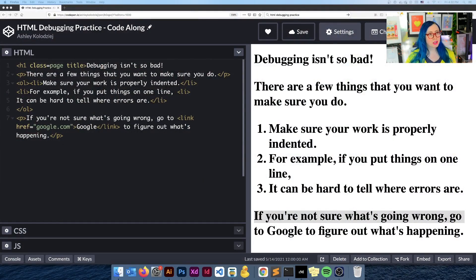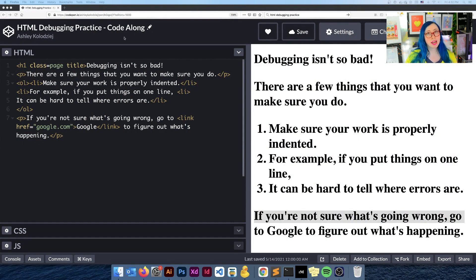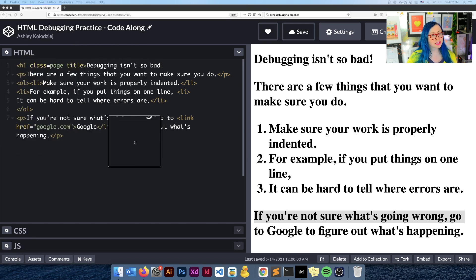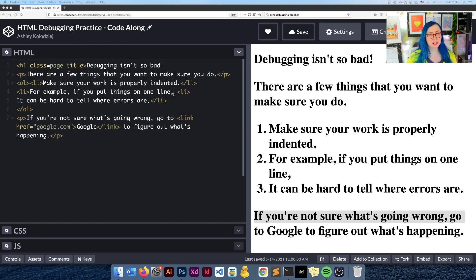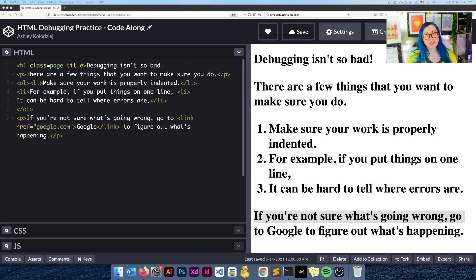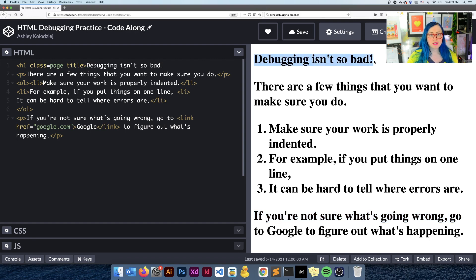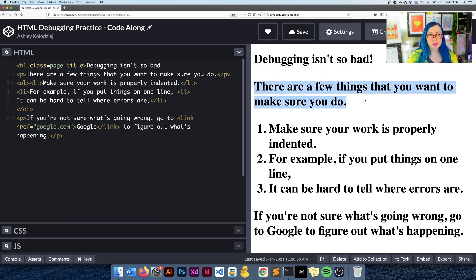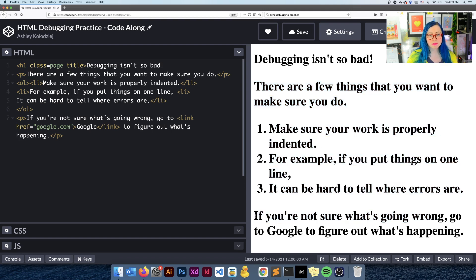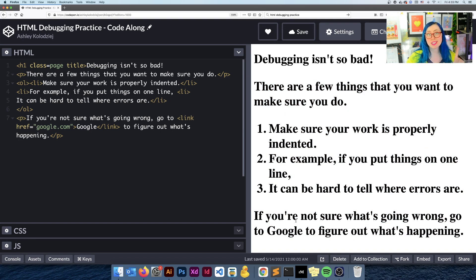Alright, so here we have an HTML debugging practice code along. I've included a link to this in the description so that you can follow along too. But basically what we're going to do here is we're going to try and figure out why this code here isn't working as expected. What I expected when I saw this code was to see a title in a bigger font and then in a smaller font, a paragraph, a list of items, and then another paragraph with the link in it. And that brings us to our first thing that you can do when you're debugging HTML.